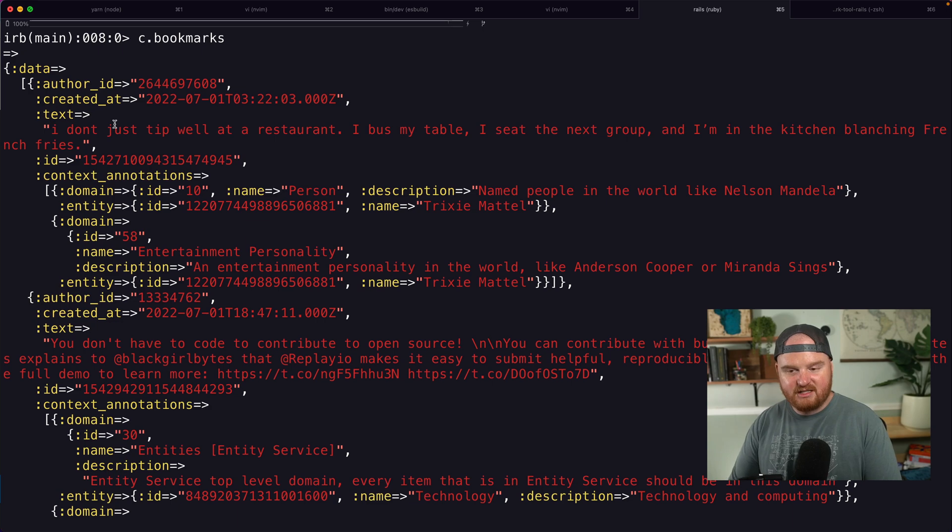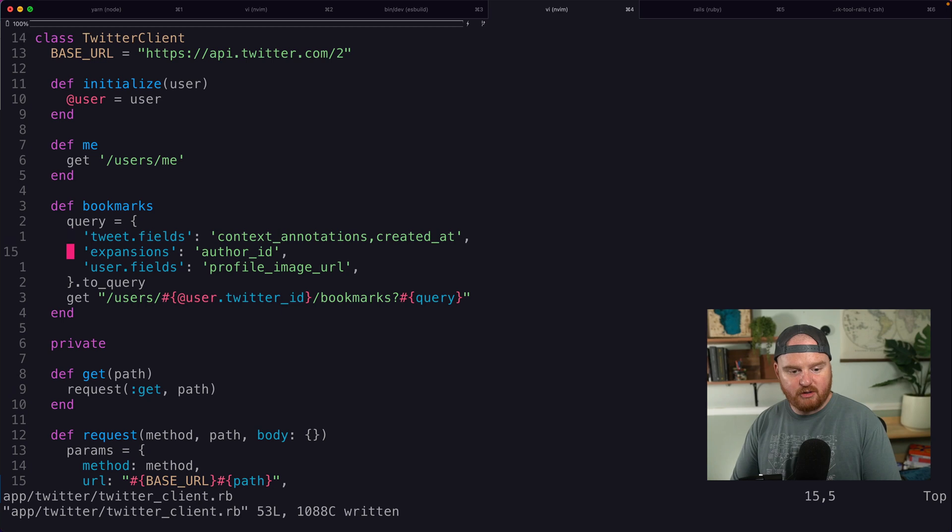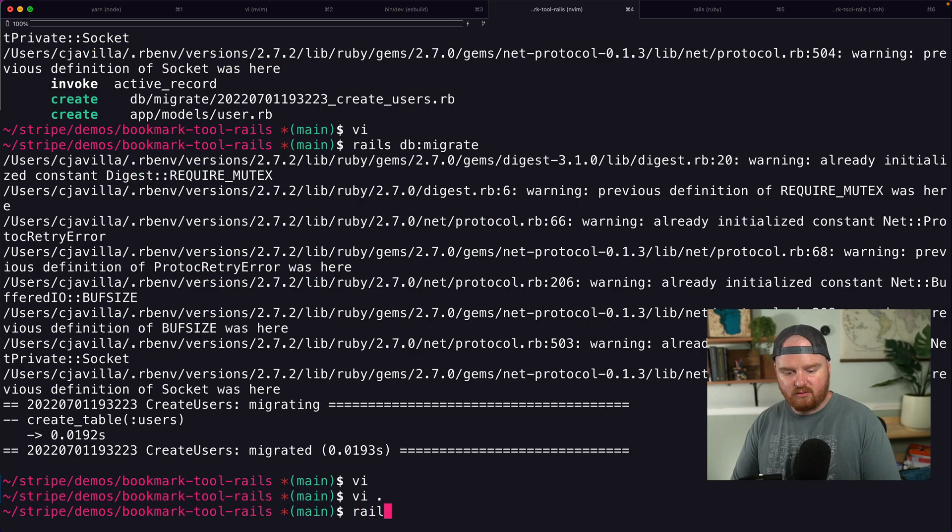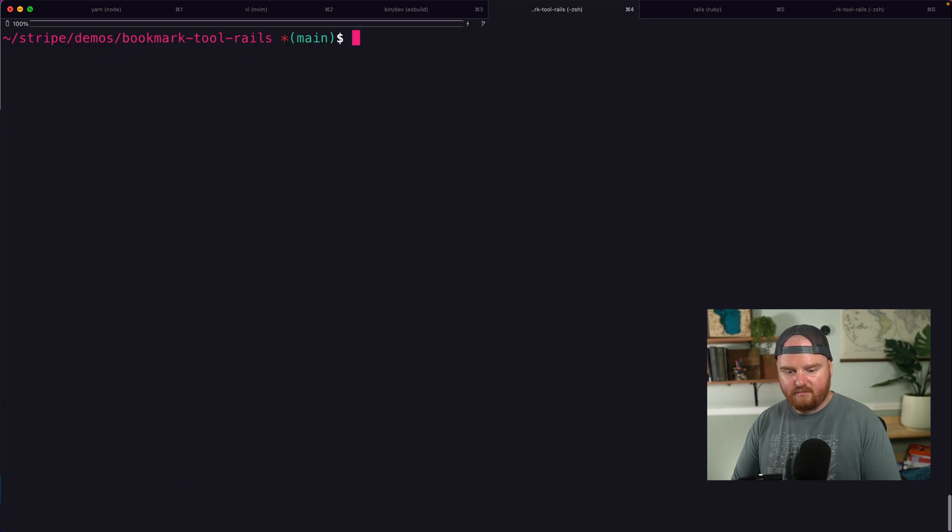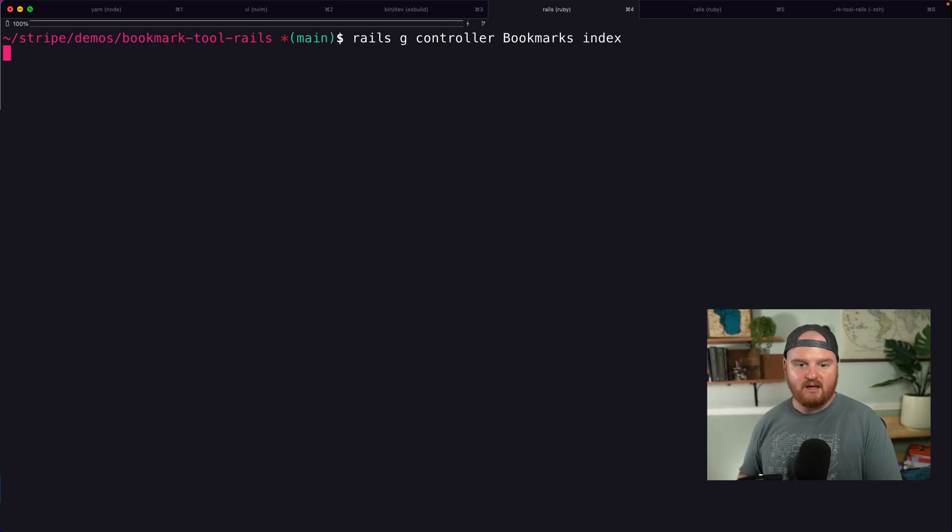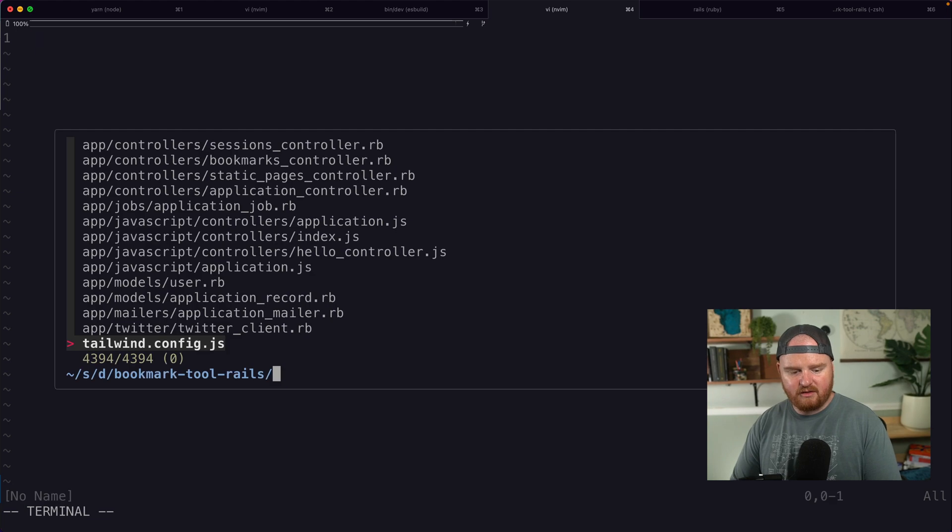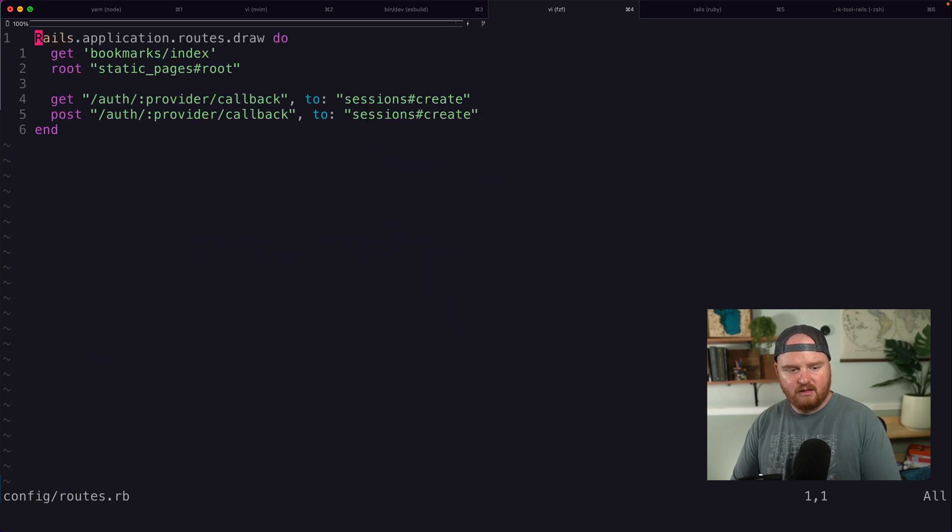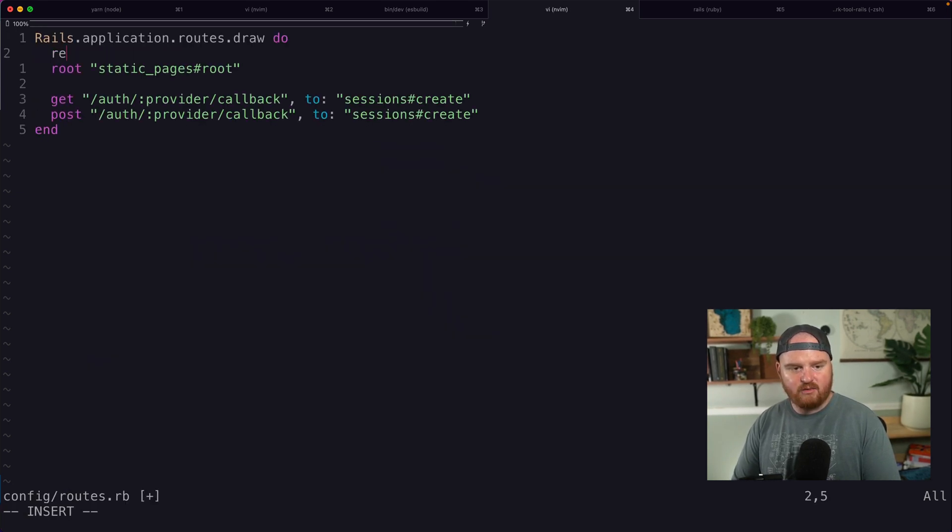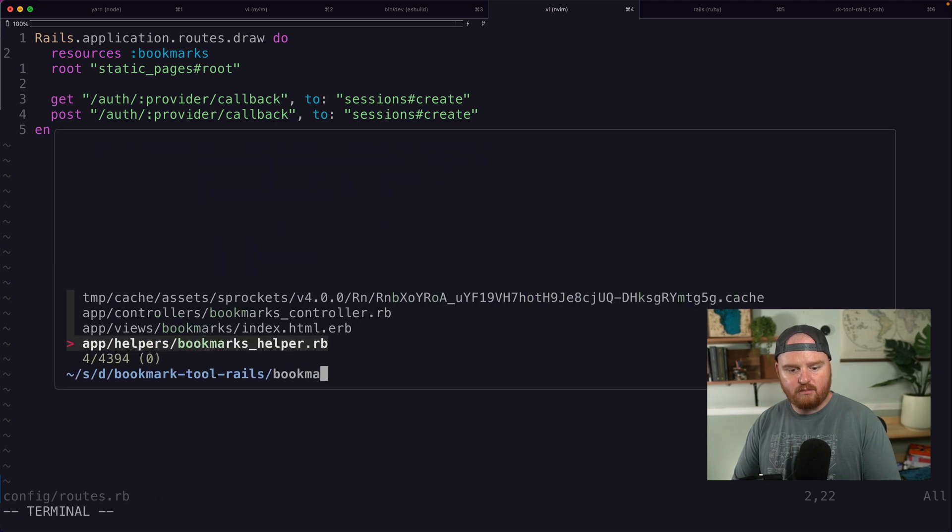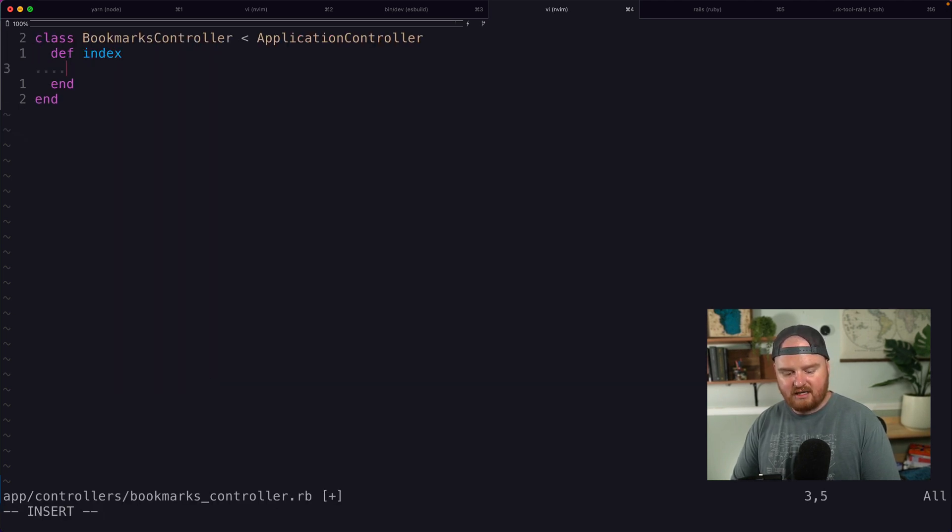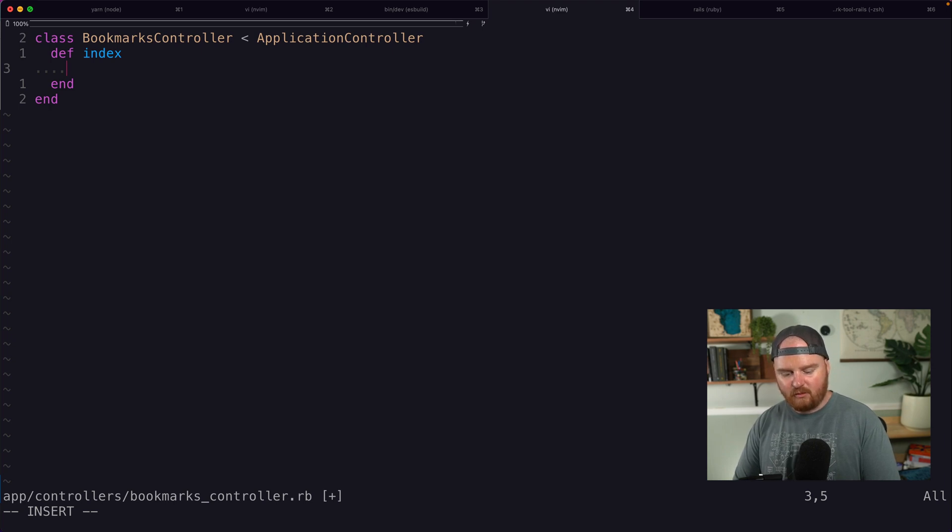Okay. So let's work on building out our UI for this. So we've got some bookmarks. Let's go rails G controller bookmarks. We're going to start with an index and we're going to kind of just start with adding in here resources bookmarks bookmarks controller.